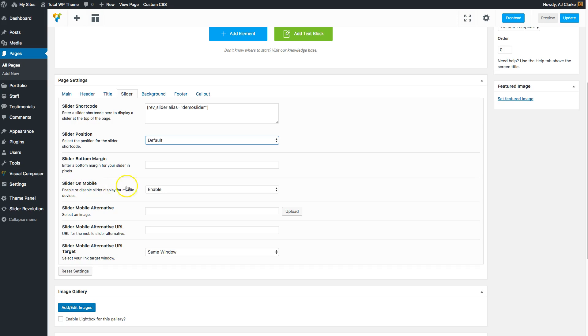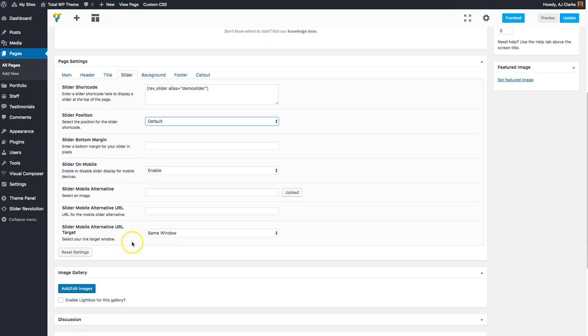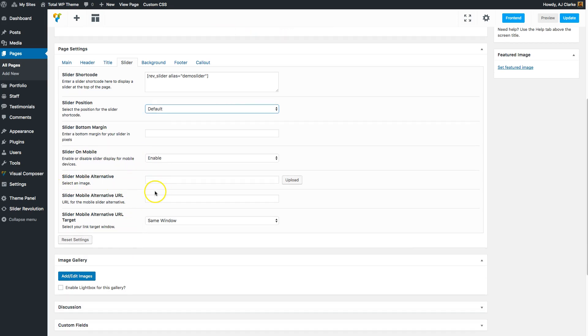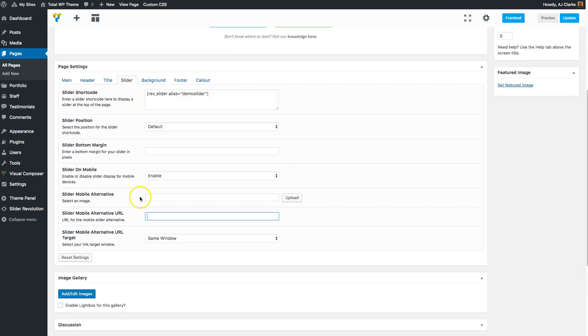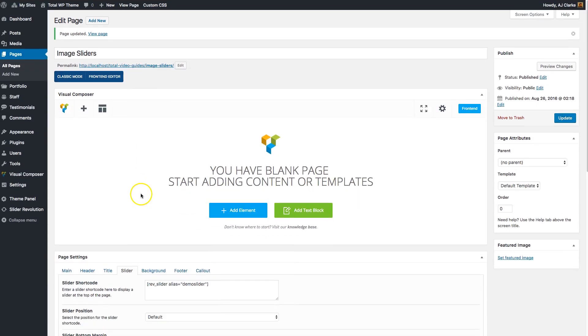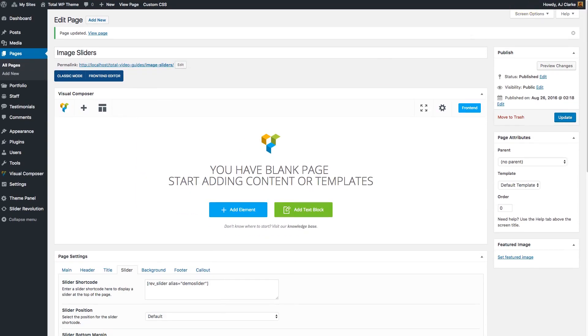There are also some alternative options for showing the slider on mobile, showing a mobile alternative for your slider, as well as adding some links to the alternative slider if you want. That's pretty much how you add sliders in the Total WordPress theme. As you can see, it's very simple to do. If you do have any questions, just let us know on ThemeForce or open a ticket and we'll help you out.